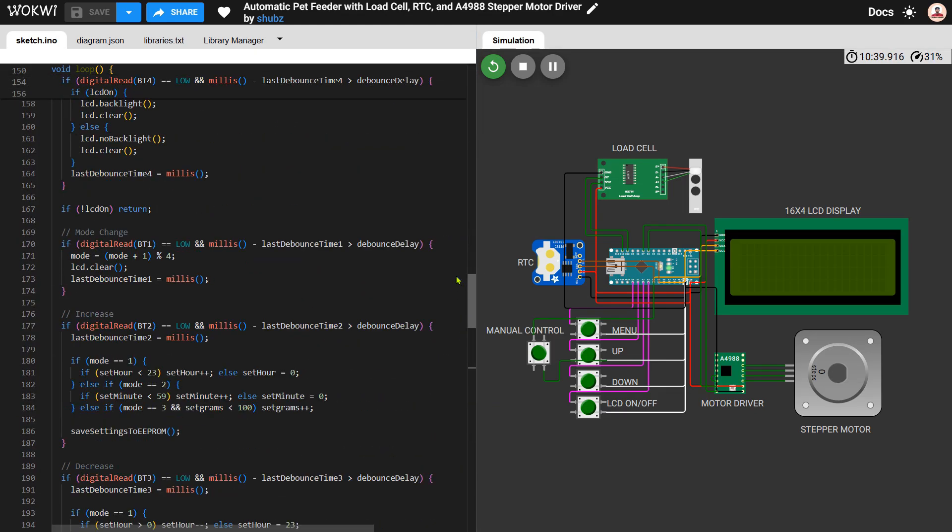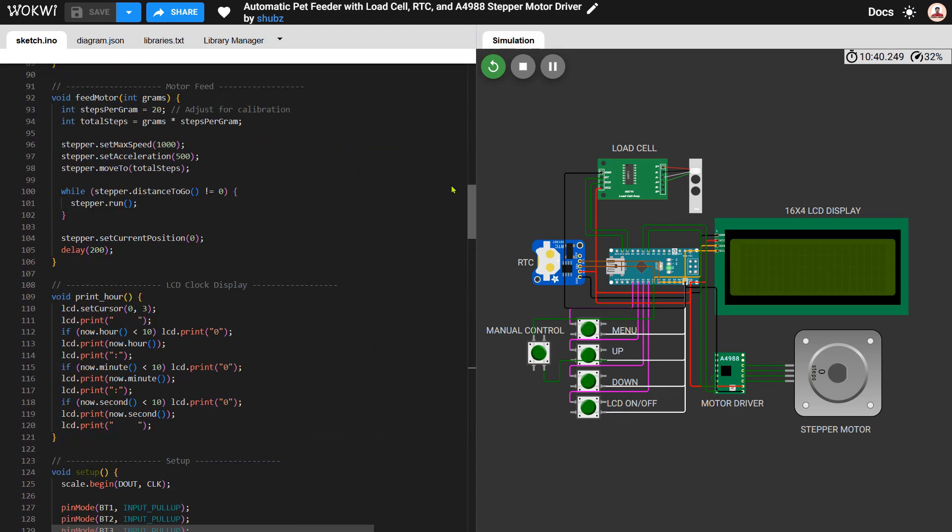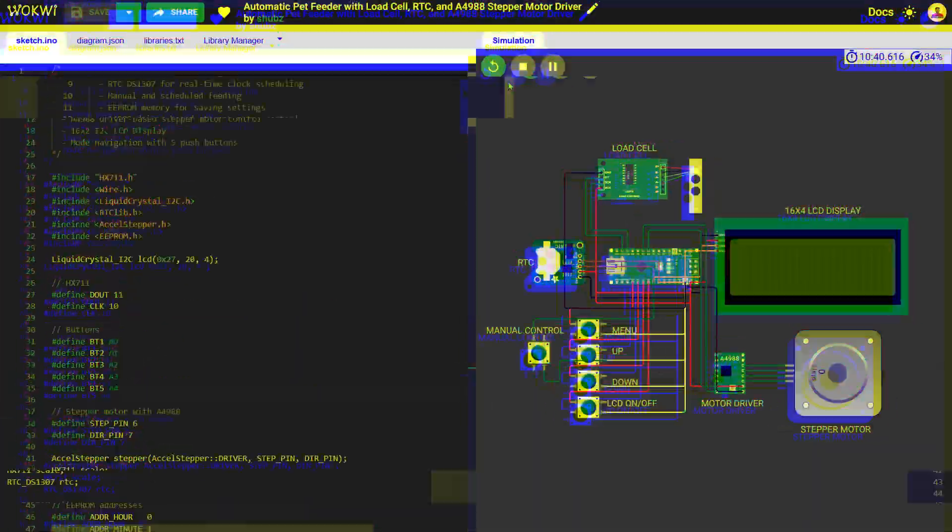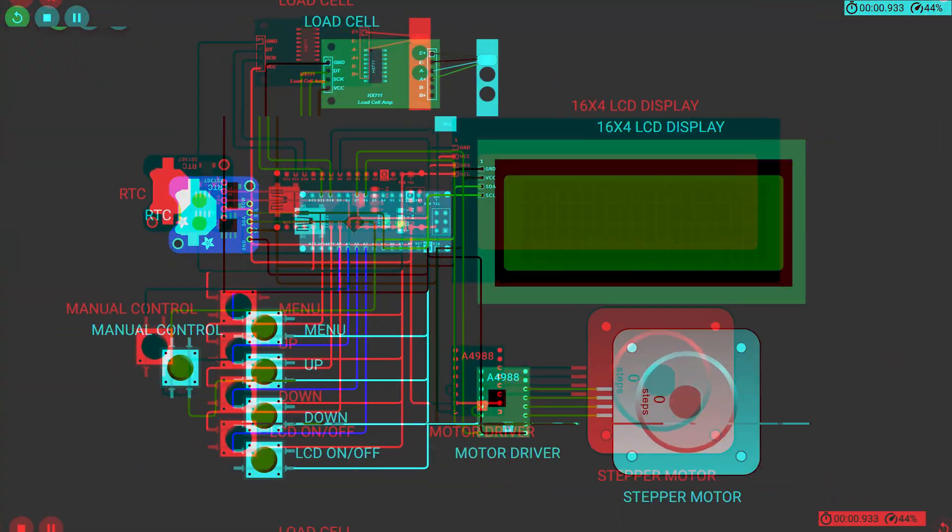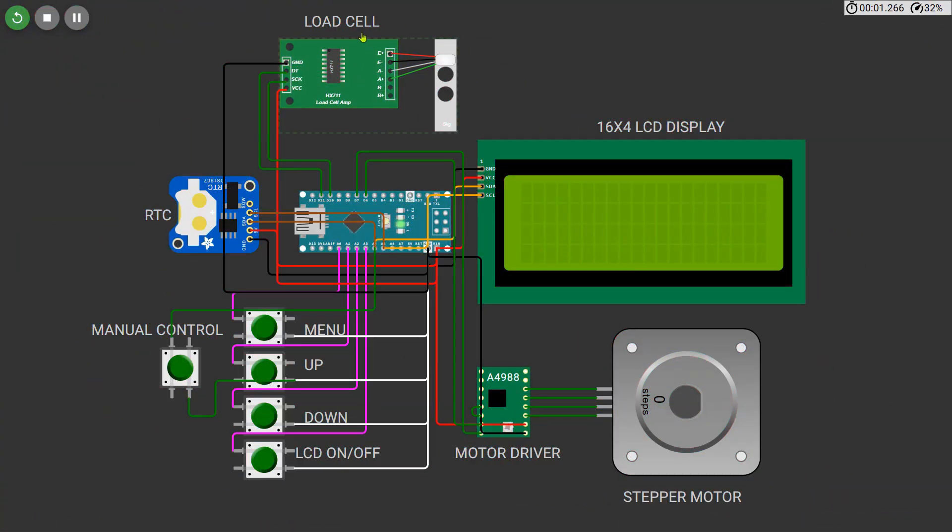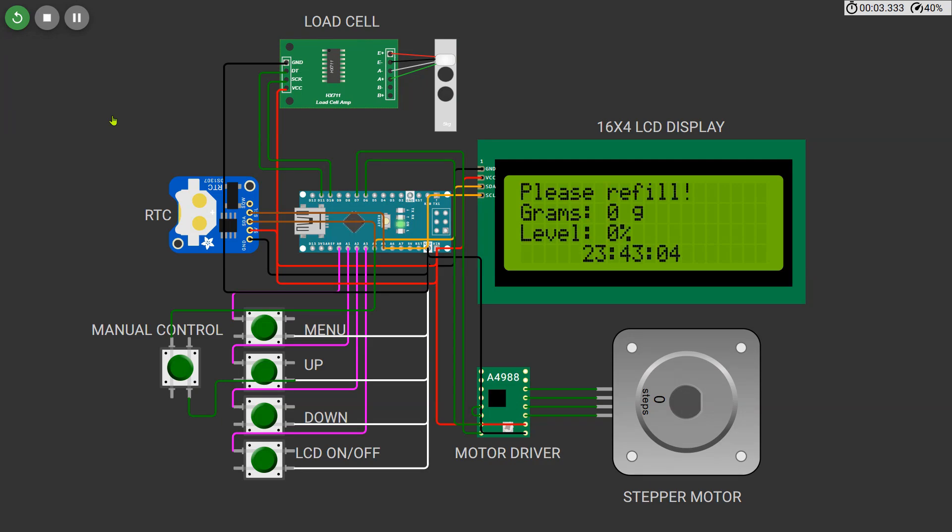Now let's see how the automatic pet feeder works in real time. When the system powers on the LCD display lights up and shows the current weight in grams, the food level as a percentage, and the real-time clock at the bottom. If there's no food on the load cell it will prompt a message saying please refill or below 500 grams depending on the current weight.